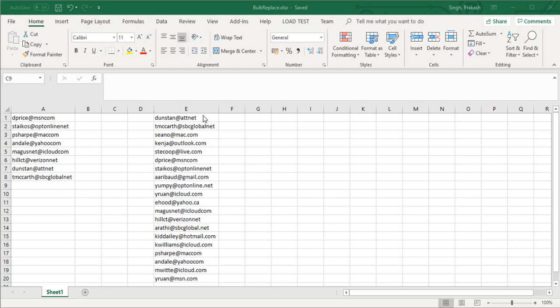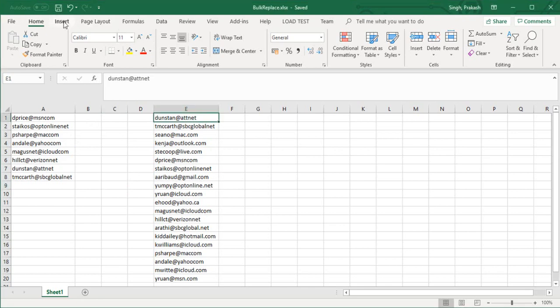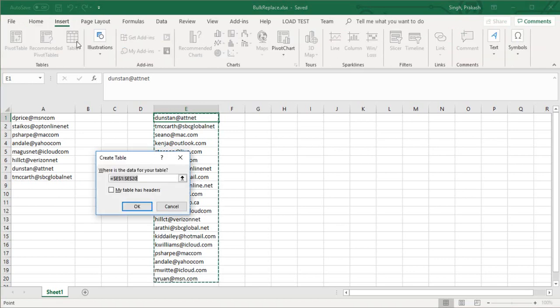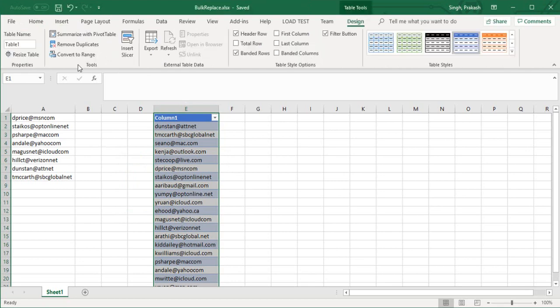First of all, I have to convert all these columns to table format. I'll click on this particular cell, go to Insert, then Table. You can see the rows have been selected from 1 to 20. The table name can be put according to your requirement, so I'm going to name this t1.